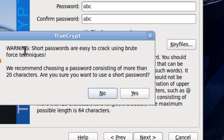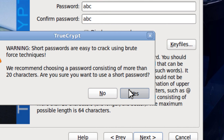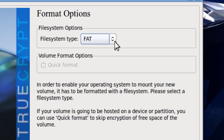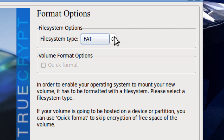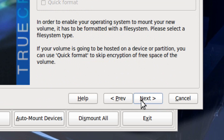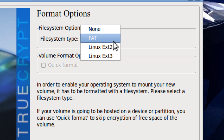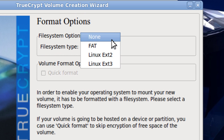It warns you if it's a short password, so you click Yes. You can pick the file type — I'm going to pick FAT. Or you could pick EXT3 if you're going to store files which are very large, or none.